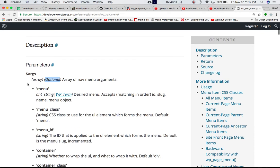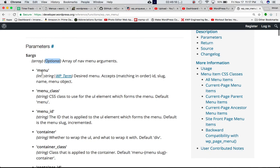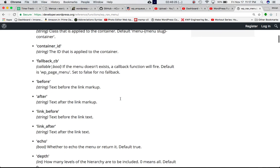There's a different set of parameters that you can pass. You need to pass an array of nav menu arguments. So you can pass menu, menu_class, menu_ID, container, desired menu, accepts the matching order, ID, slug, and things like that.